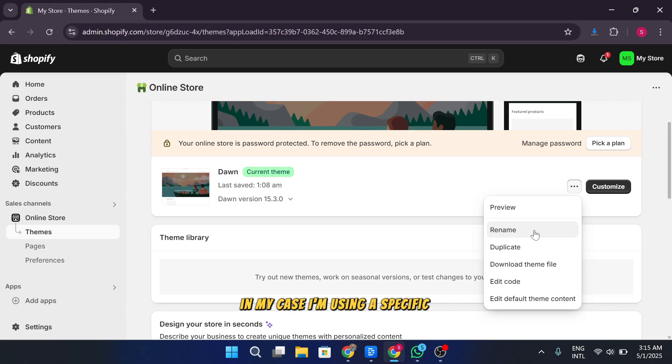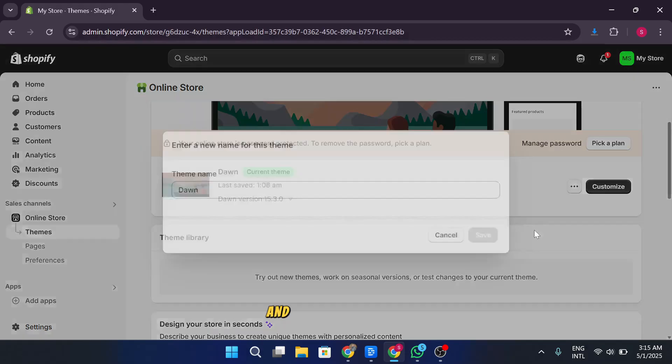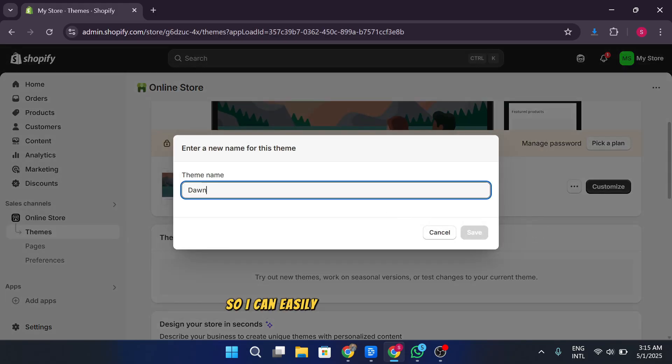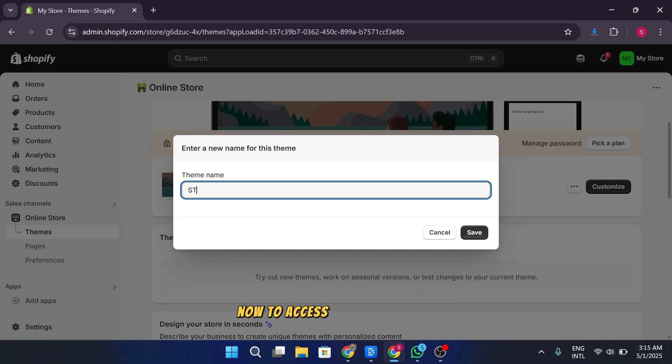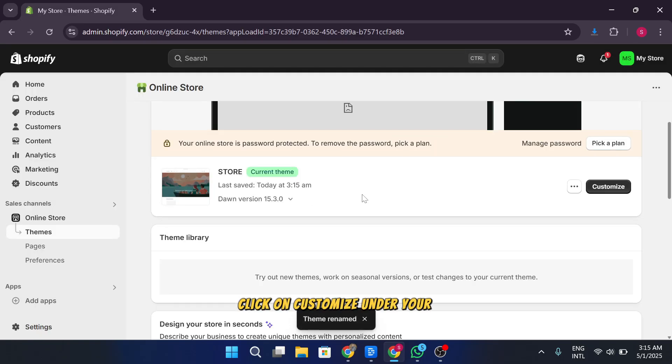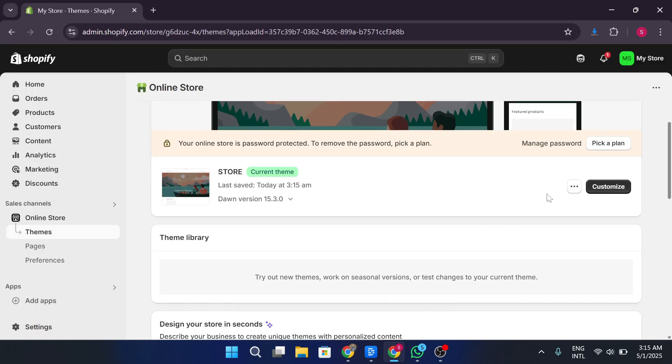In my case, I'm using a specific theme and I like to rename it so I can easily identify which one I'm working with. Now to access the theme editor, click on customize under your current theme.